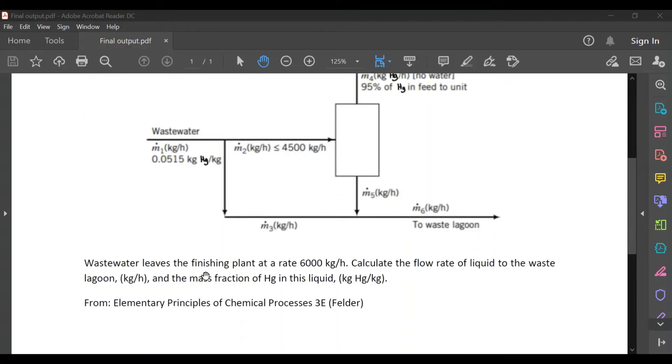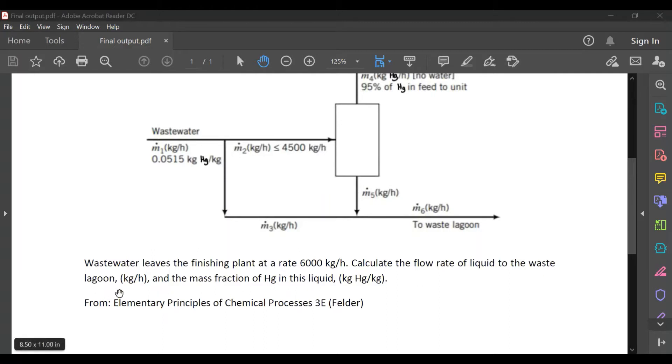Wastewater leaves the finishing plant at a rate of 6,000 kilograms per hour. Calculate the flow rate of liquid to the waste lagoon in kilograms per hour and the mass fraction of mercury in this liquid.